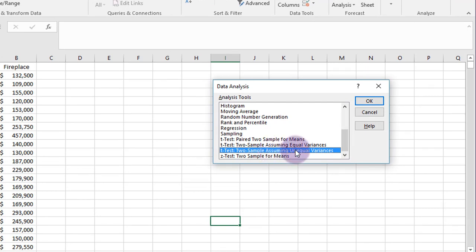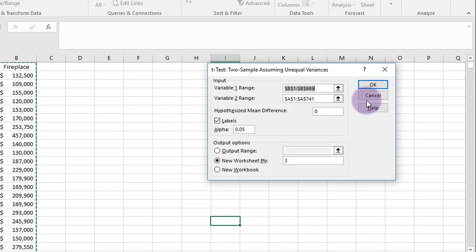For us, we're not going to get into how you tell whether or not the variances are equal or not. The problem will tell you to assume equal variances or to assume unequal variances. We're going to use the unequal variance here and click OK.